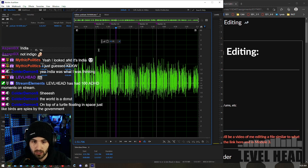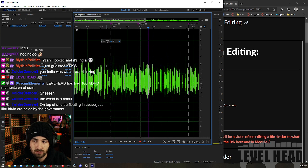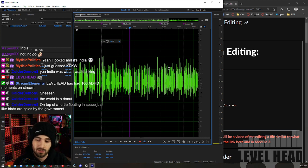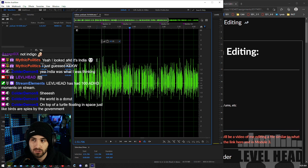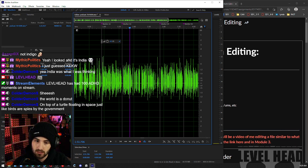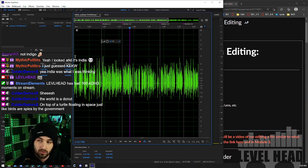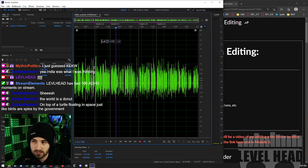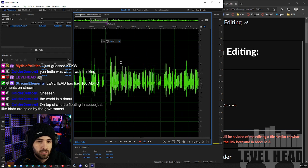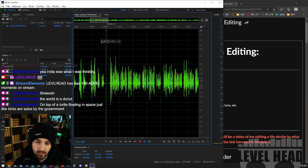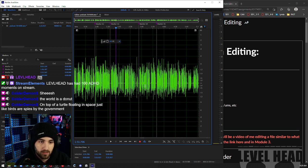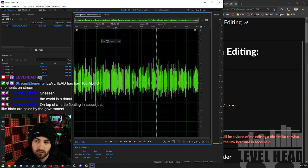I'm going to show you some compression. There are two concepts we need to understand in compression — primarily just one, which is threshold. What threshold is going to do: you're going to set a threshold and say anything — any audio — that passes above it is going to get turned down. How much it gets turned down is the ratio — less important for you to understand right now since you're just going to be using a preset — but you do need to understand threshold and how to set it.